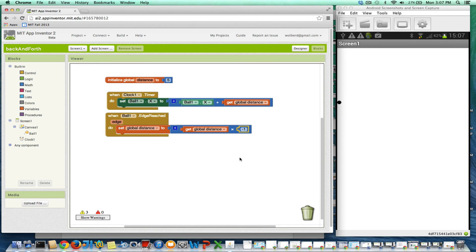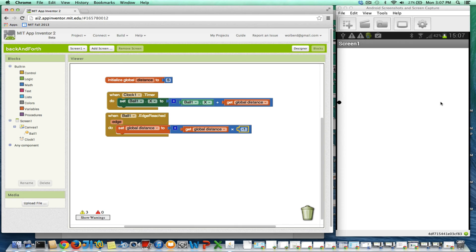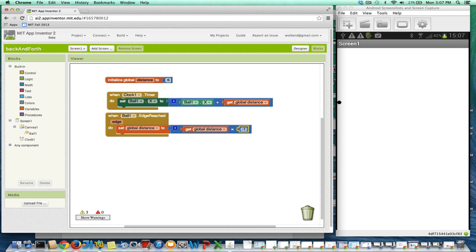Okay, so when we start, distance is 5, we're going to be moving right. But when we're at the edge, either edge, we're basically going to flip the sign of the variable distance, make it 5, negative 5, 5, etc.